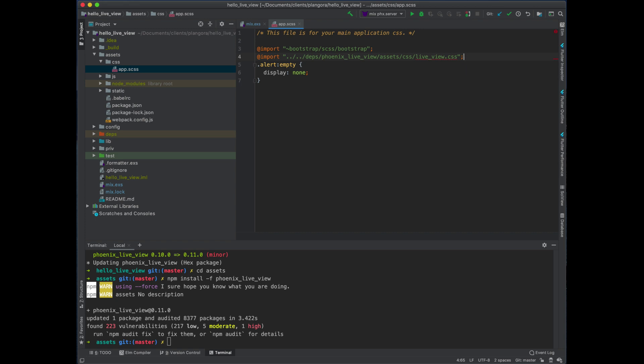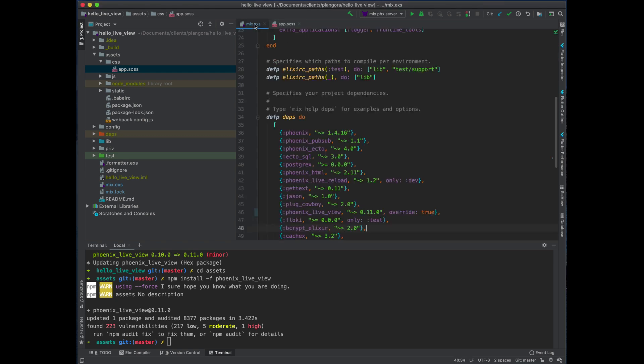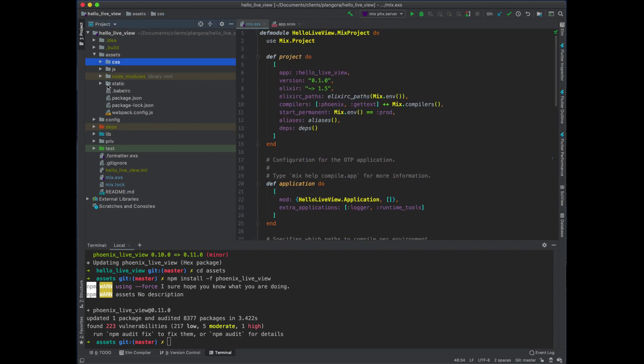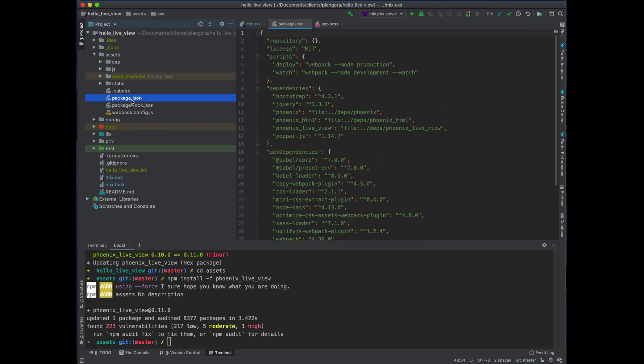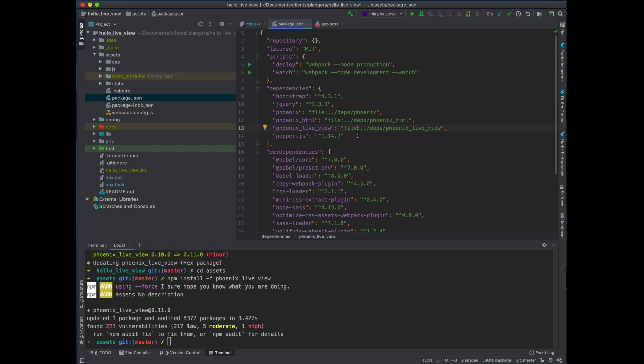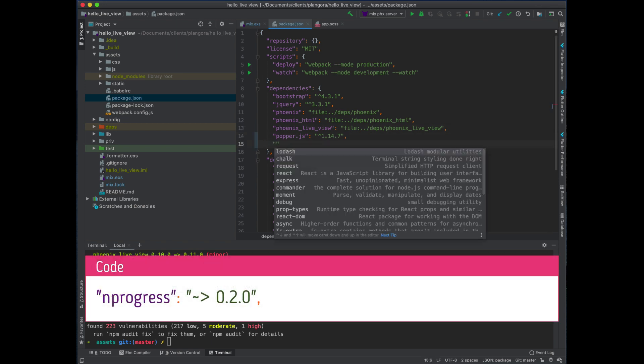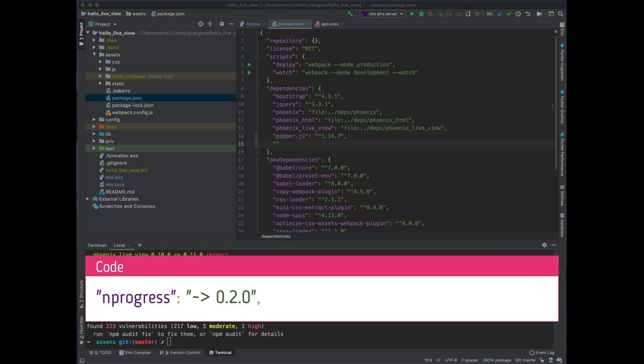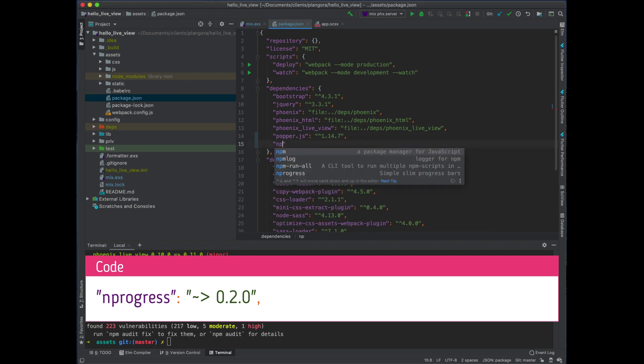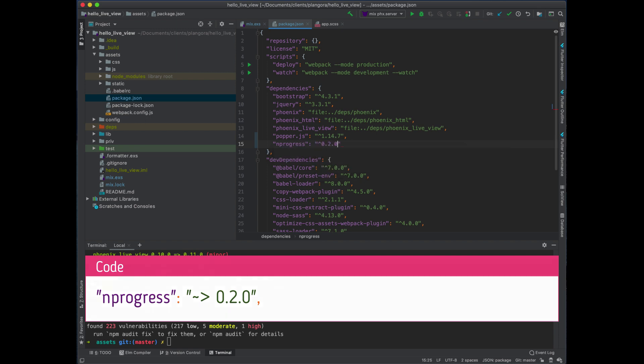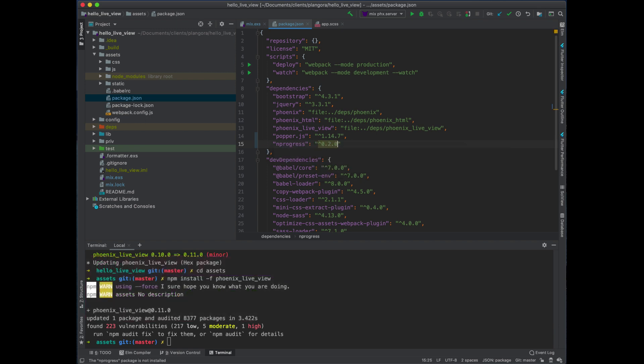But do not fret, there is a way around this and I'll show you how to do that. So what we need to do is we need to actually go to our package.json.